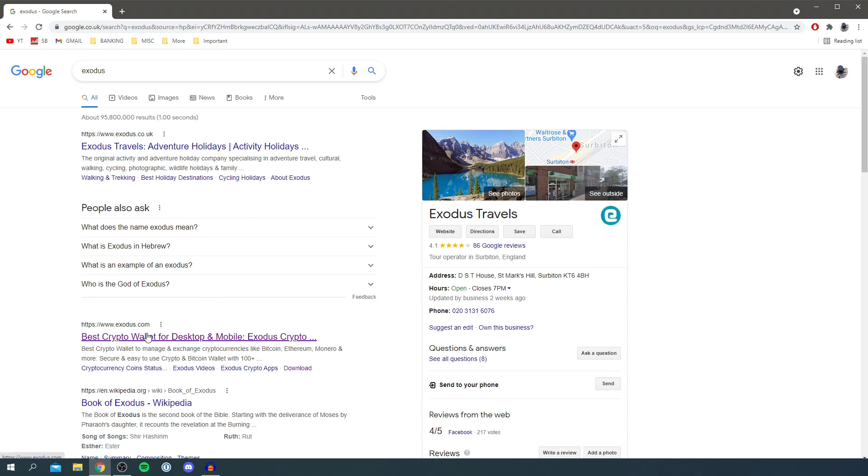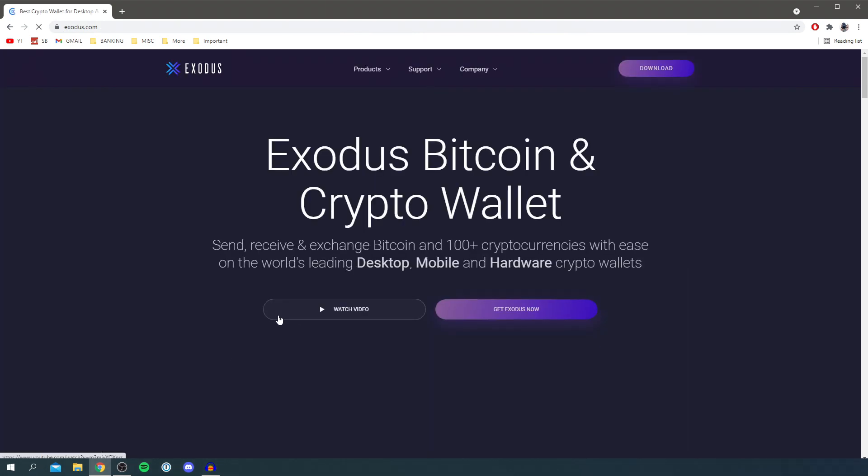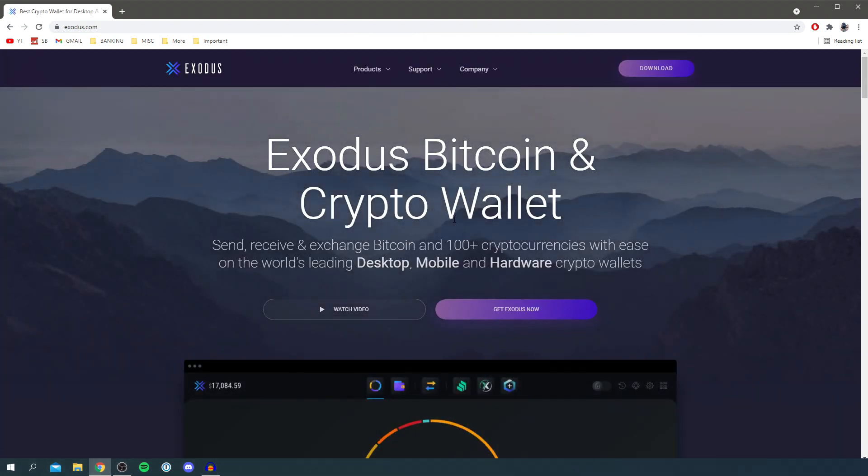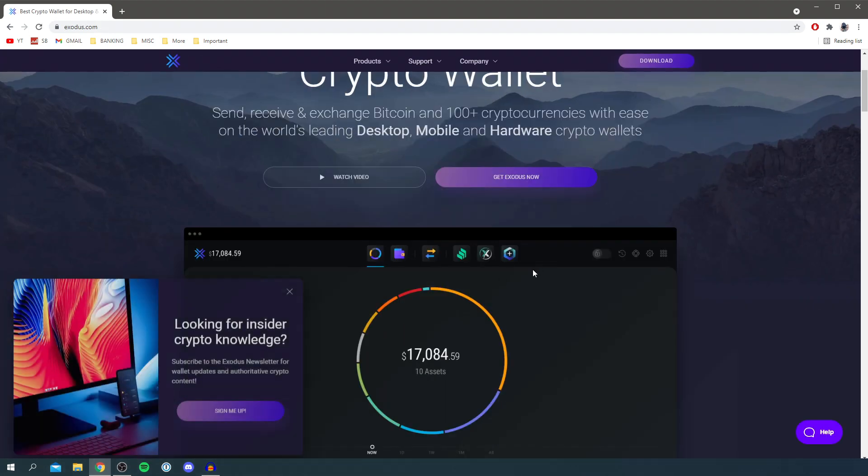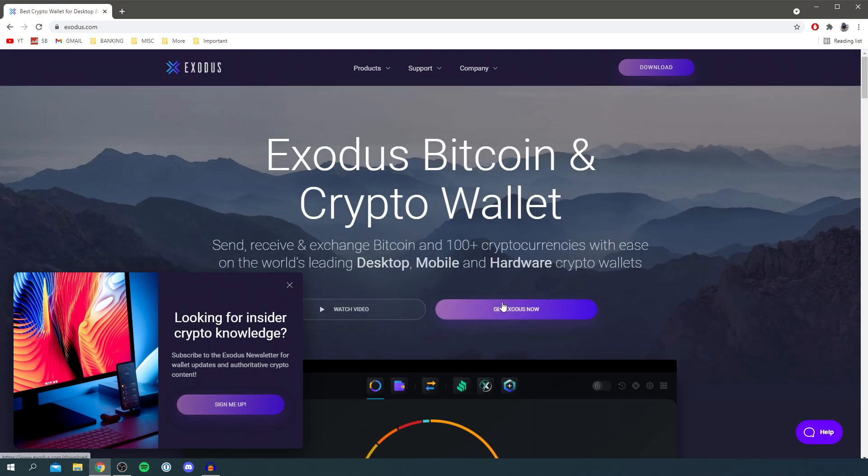So all you want to do is make sure you come to exodus.com and it's going to say the best crypto wallet for desktop. So the first thing I want to show you is how to download it, how to install it and then I'll show you how to use it.